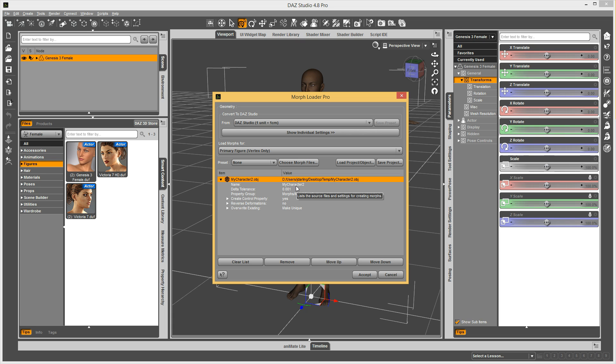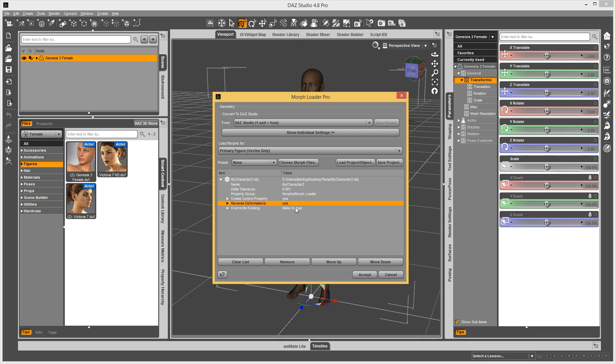So, let's say I often am loading in reverse deformations. So, maybe it's a joint corrective morph, and I need to reverse out the band off of it. I can go in here, and I need both these on.